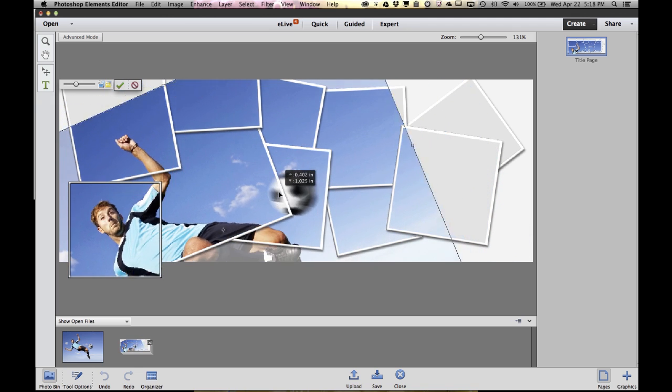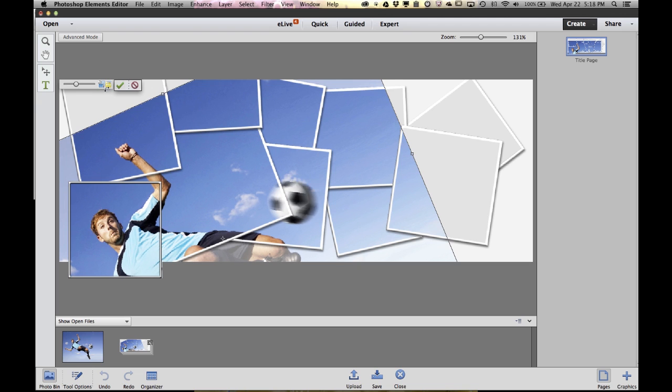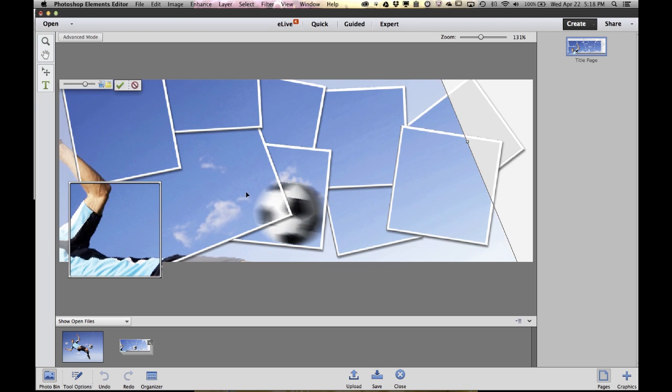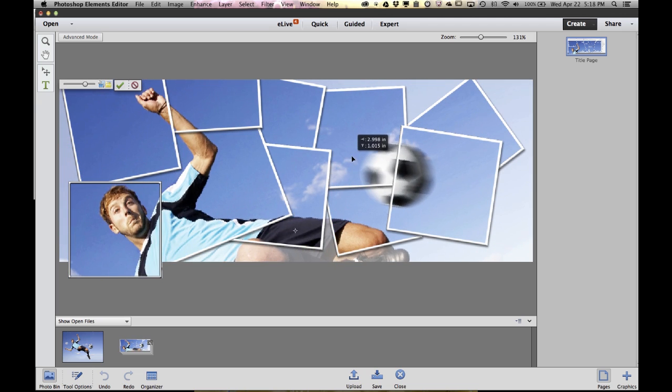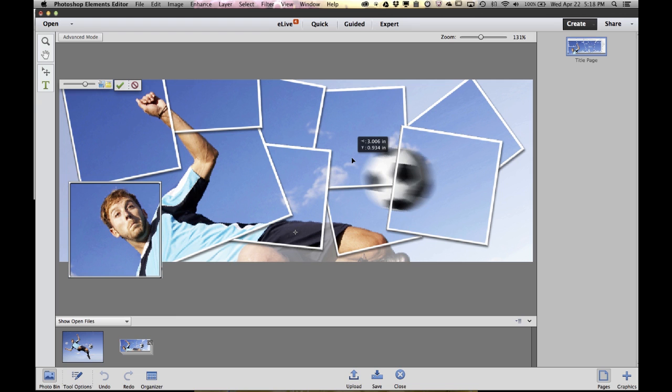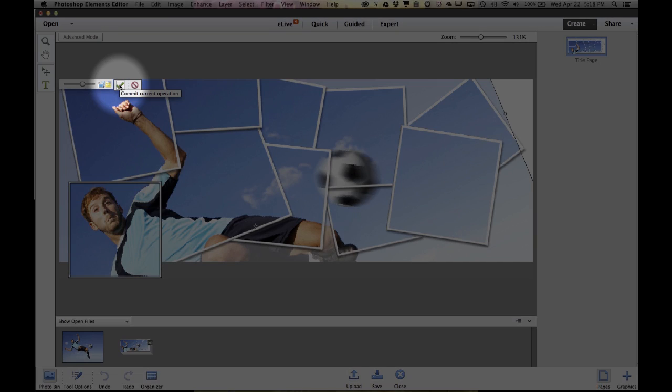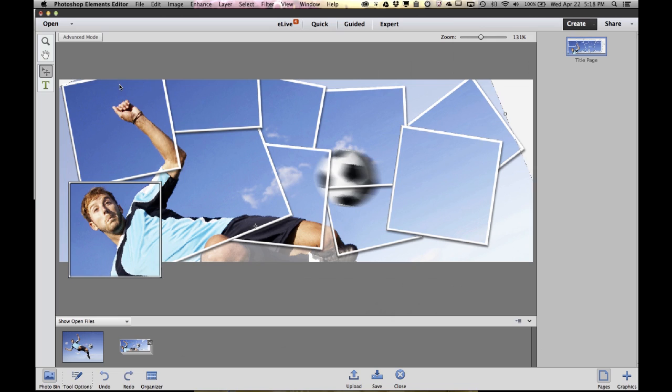I can still resize things. So let's sort of put it there. Let's make it bigger. Move it over a little bit. Something like that. So when I'm done positioning my photo, I just click this green check mark right here. Elements will finalize that movement for me and I'm good to go.